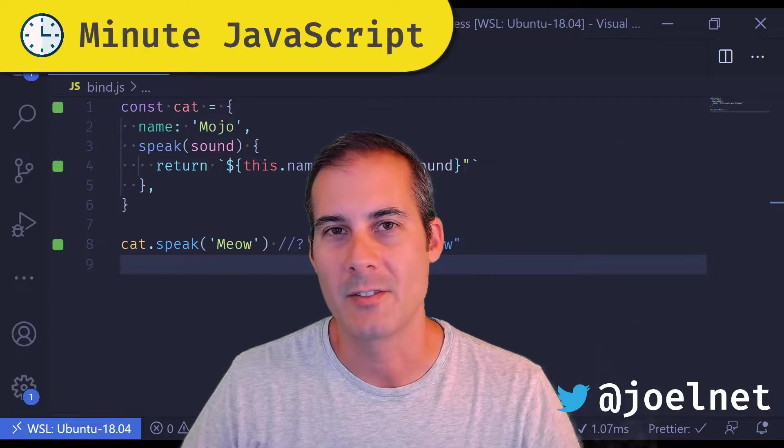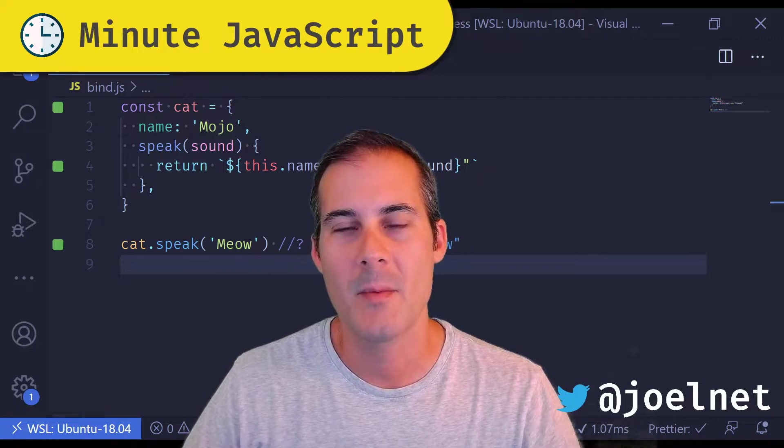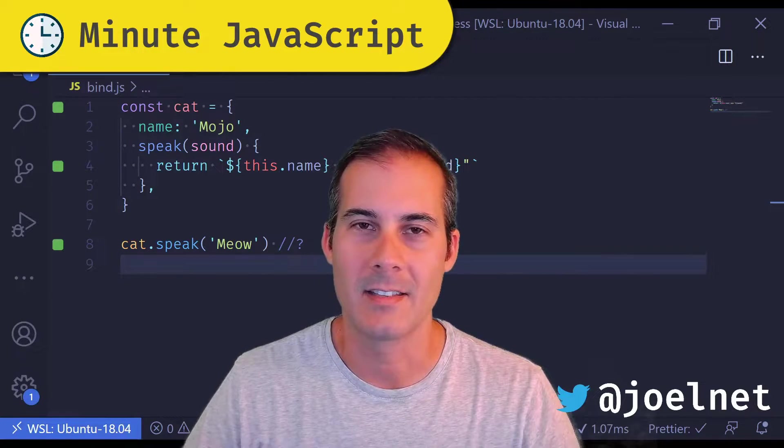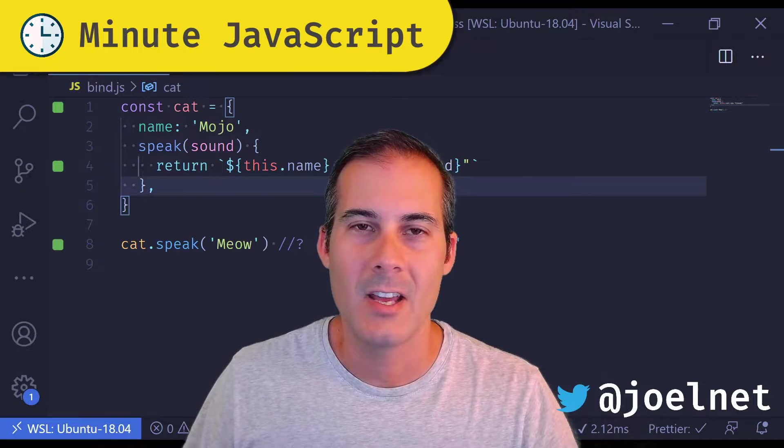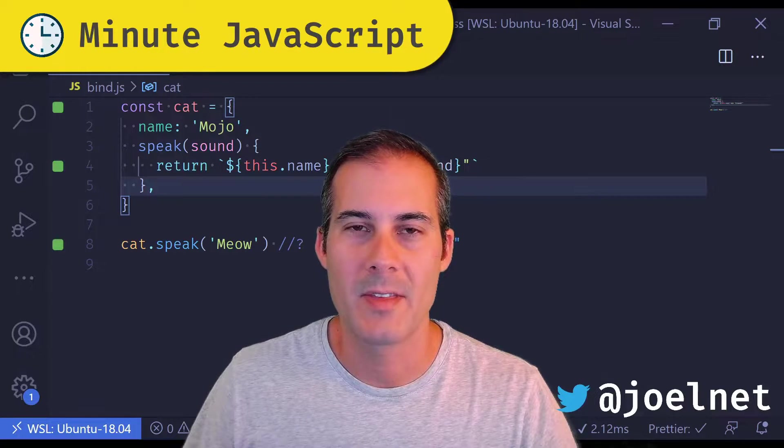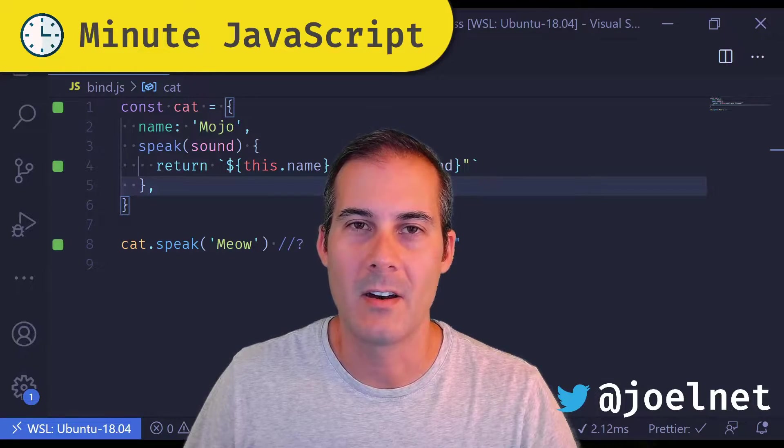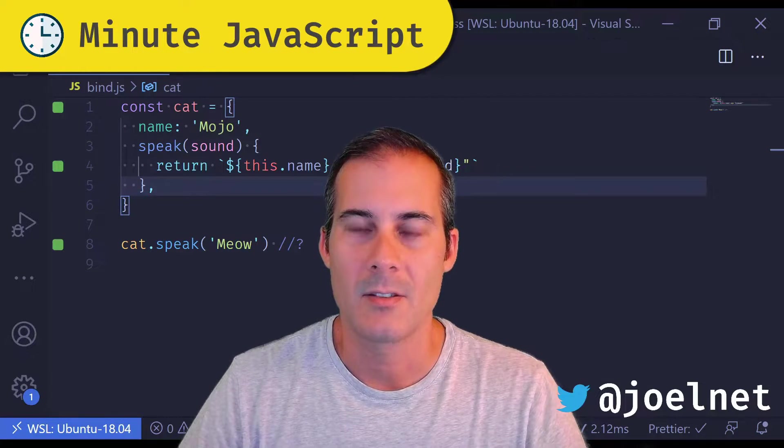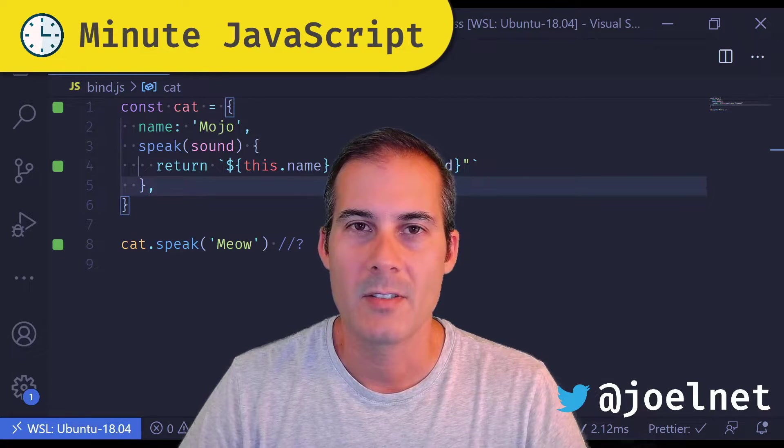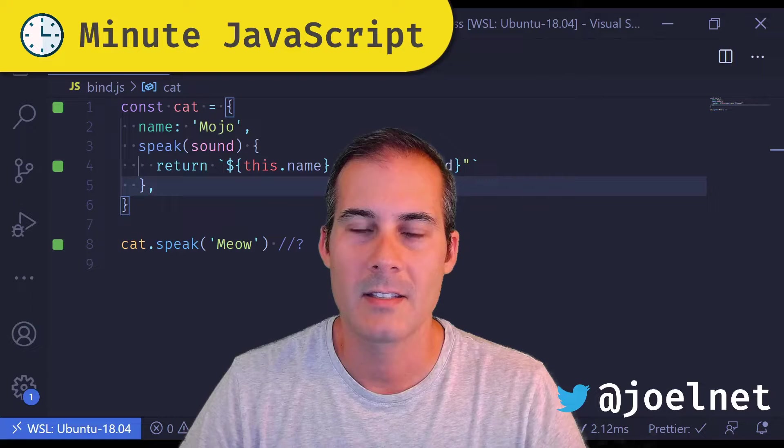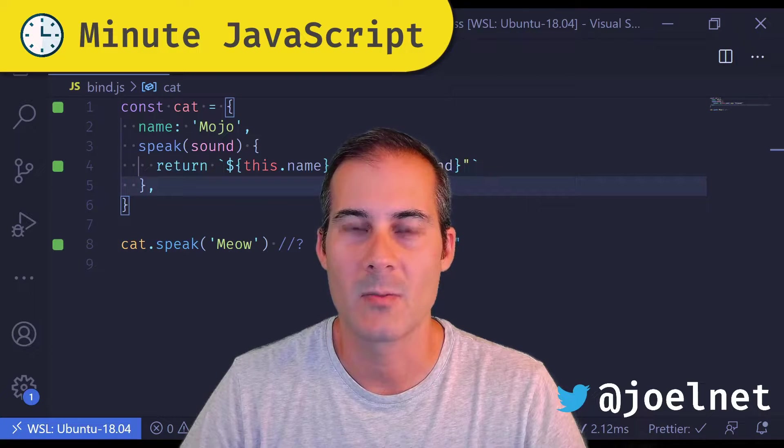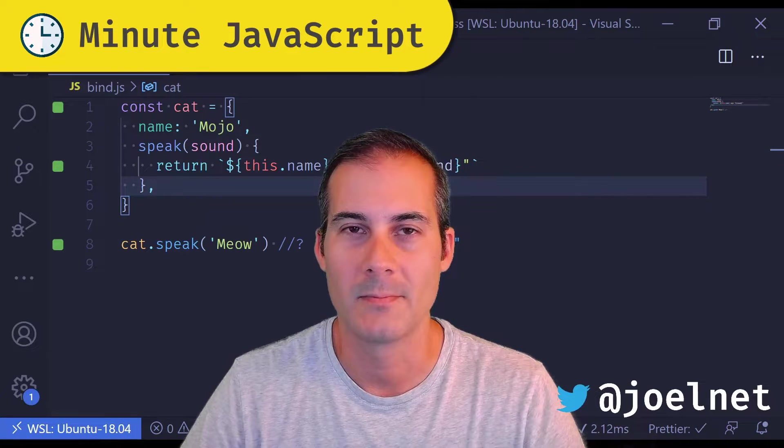Hello and welcome to Minute JavaScript, where I cover topics quickly and concisely. Today I'll be covering the methods apply, bind, and call. These are three methods used to set the context as well as arguments when calling a function.